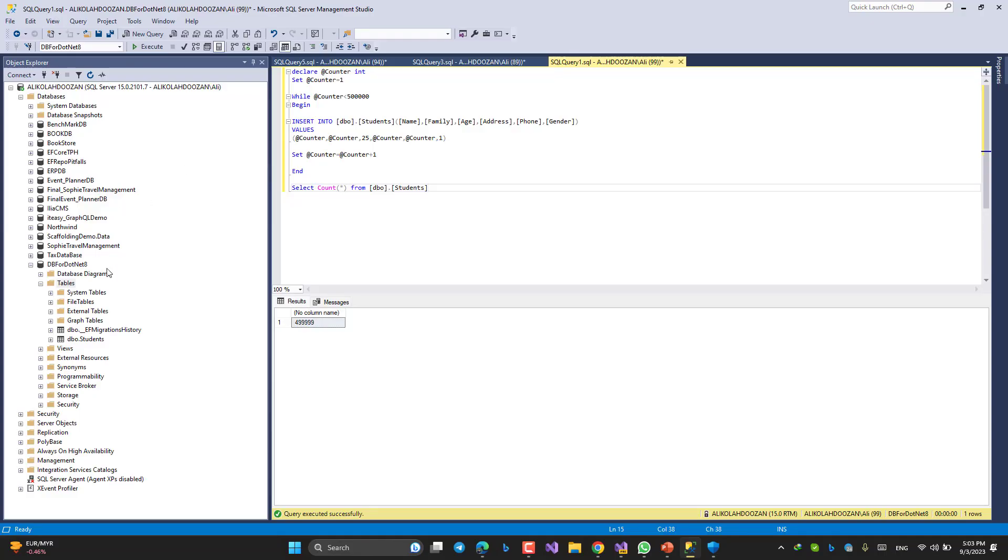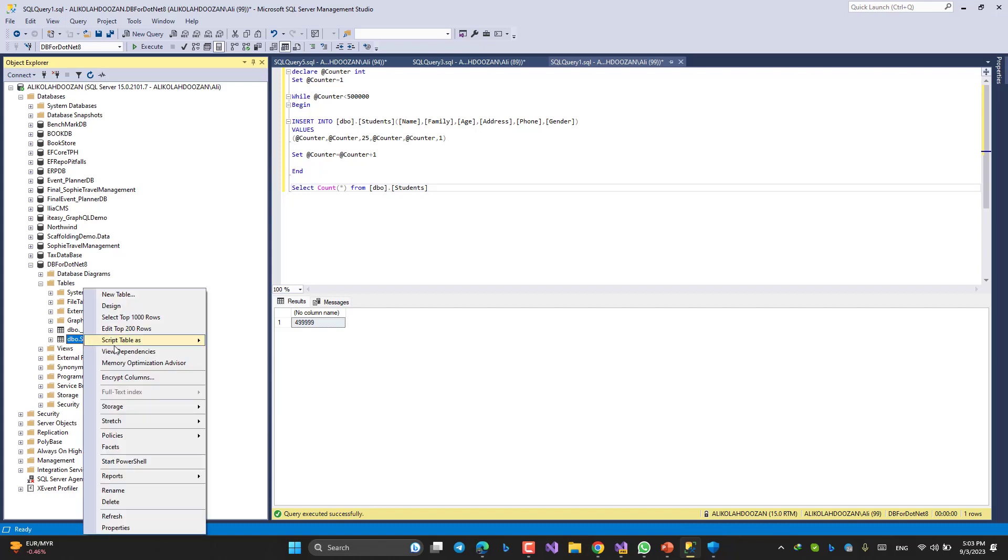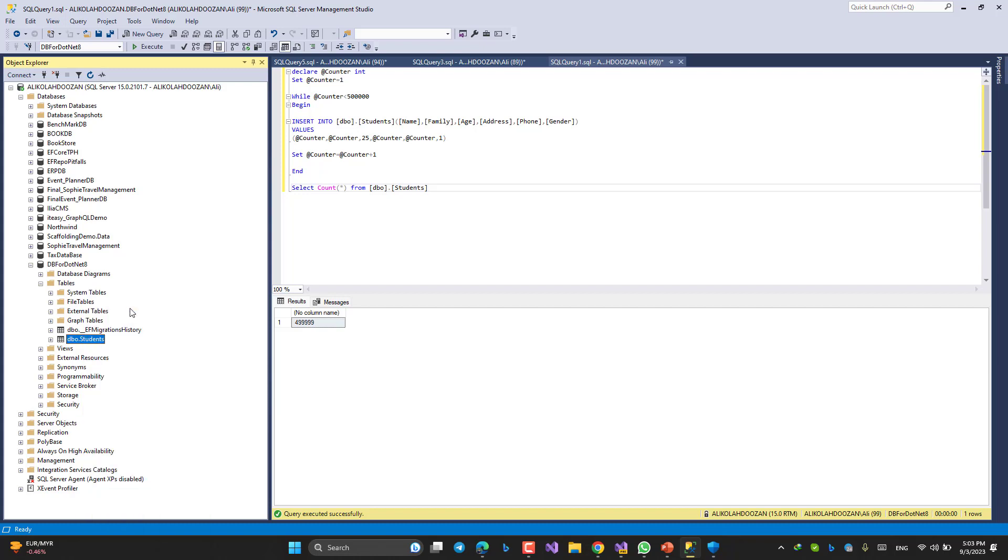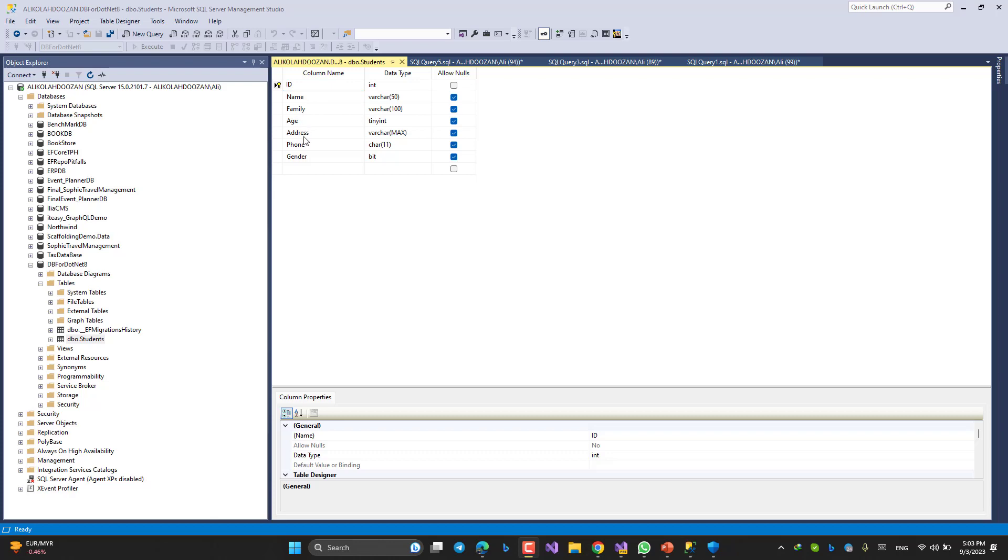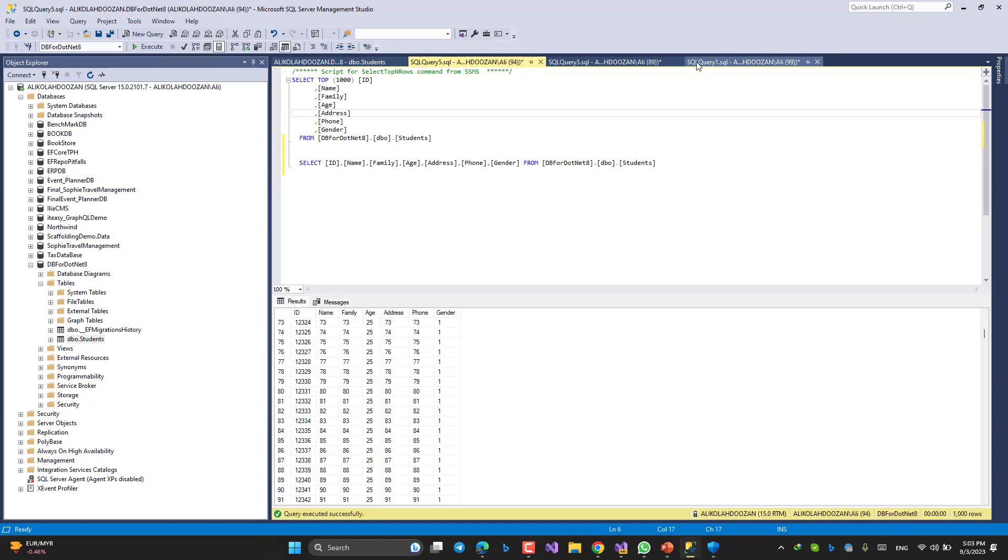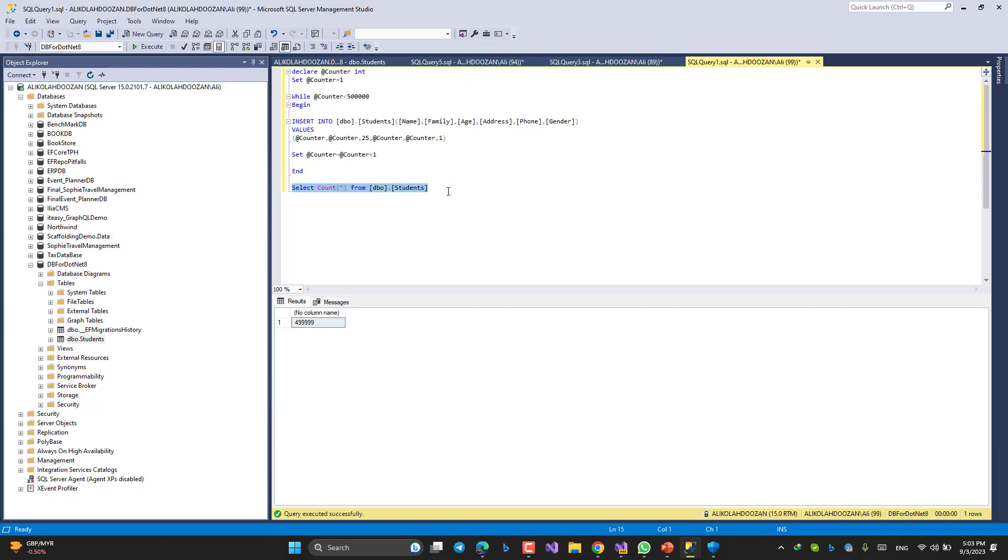This is a simple database, DB for .NET 8, with a student table like this: ID, name, family, age, address, phone, gender.